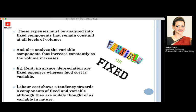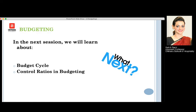If we keep that kind of labor our expenses would increase; if we do not keep that labor, the expenses would not be there. In the next session we are going to study about the budget cycle, which forms a very major part from your examination point of view, and also the control ratios in budgeting, which are equally important for the examination.